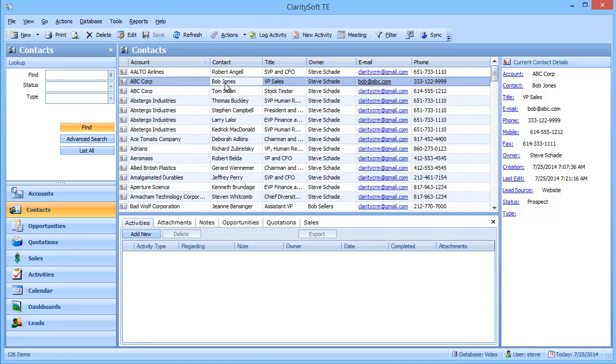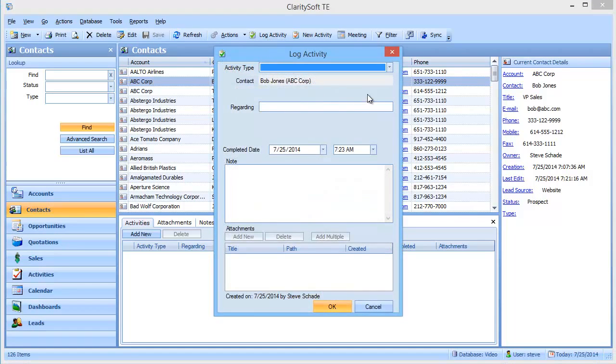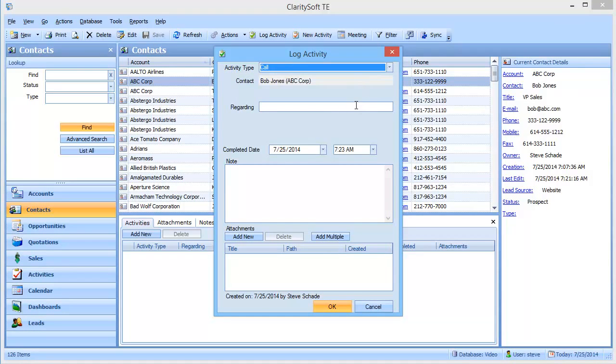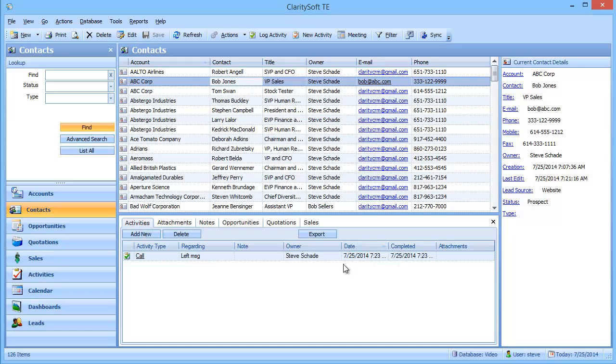So let's say I pick up the phone and place a call to Bob and leave him a voicemail. Well, I want to log that call. So I'm going to go up here and log activity and say I called and left message. And you'll notice under his activity history, there's that call where I left a message today.